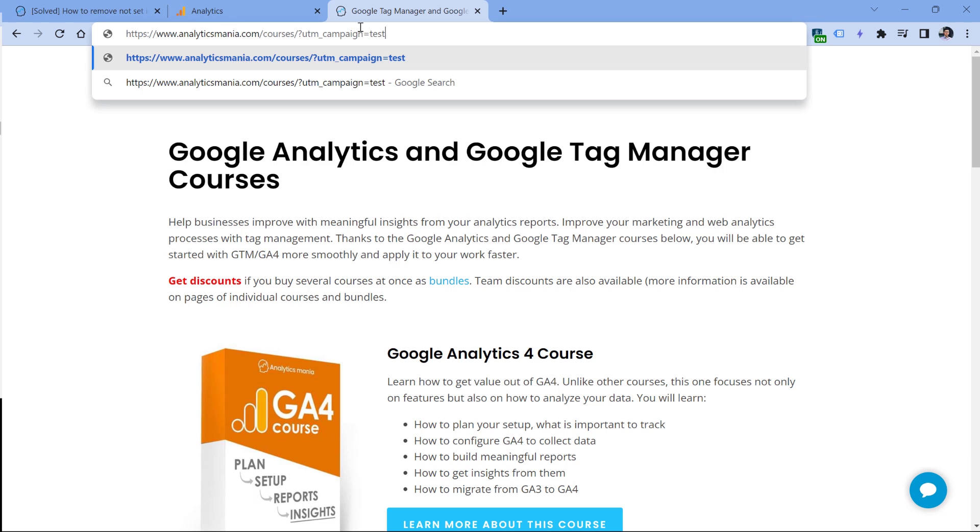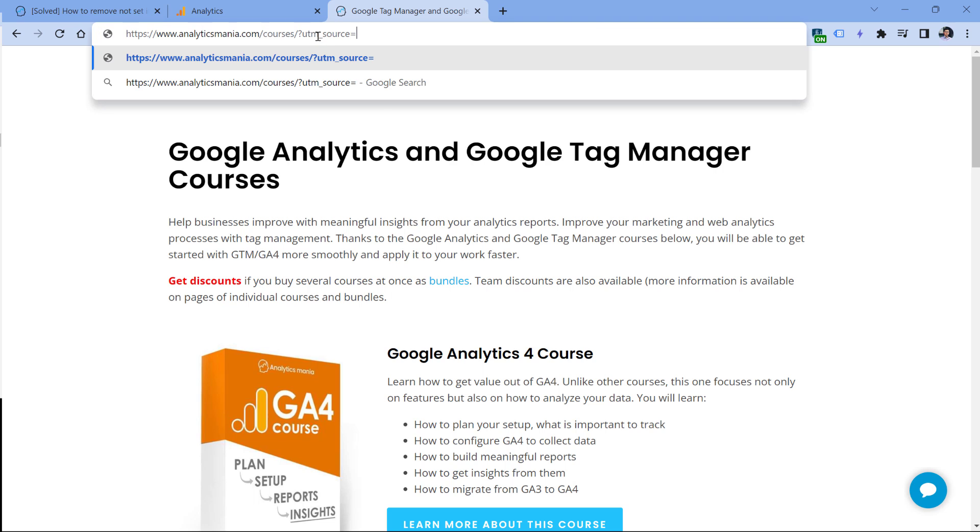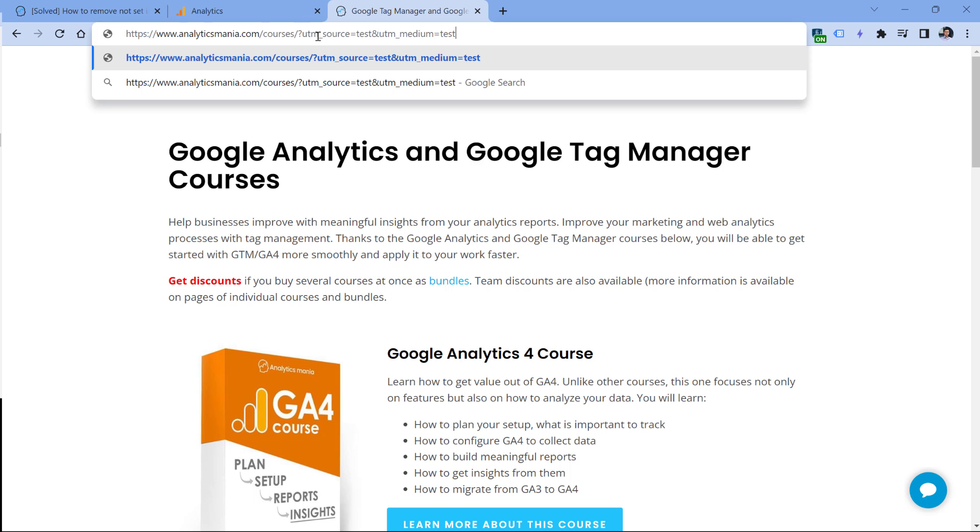If you have no idea what UTM parameters are and you want to learn more about them, then I will post a link in the description of this video. In fact, the same thing might apply to session campaign dimension. For example, if you're using in your marketing links UTM source and UTM medium, but you don't use the UTM campaign, then it means that the dimension which is called session campaign, or just campaign or first user campaign, those dimensions will have 'not set' values.